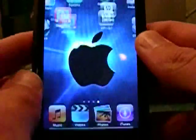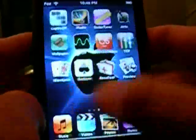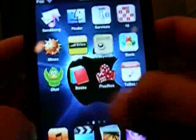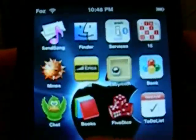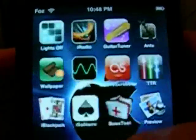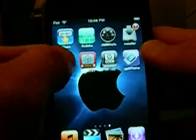Today I'm going to show you some features about my jailbroken iPod Touch. As you can see, I'm scrolling through the many applications that I've installed. To install these, you have to have a jailbroken iPod.